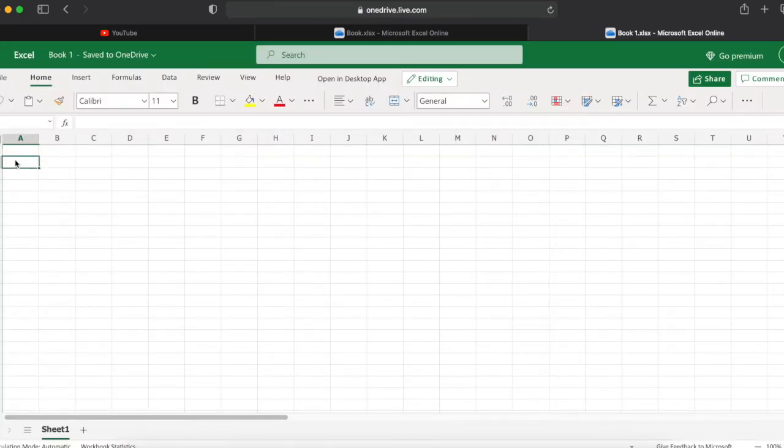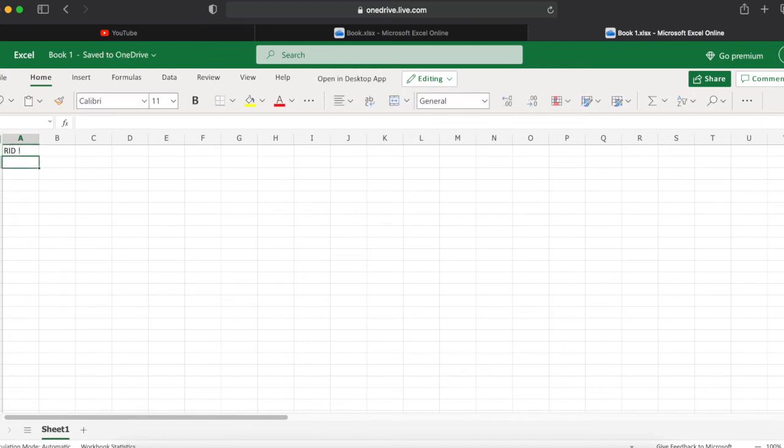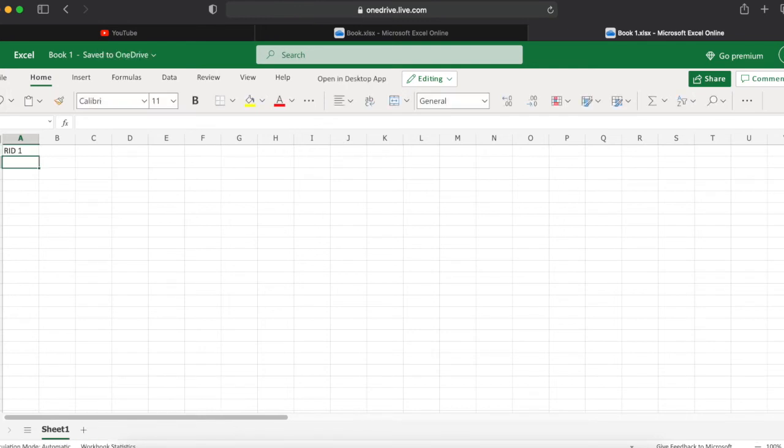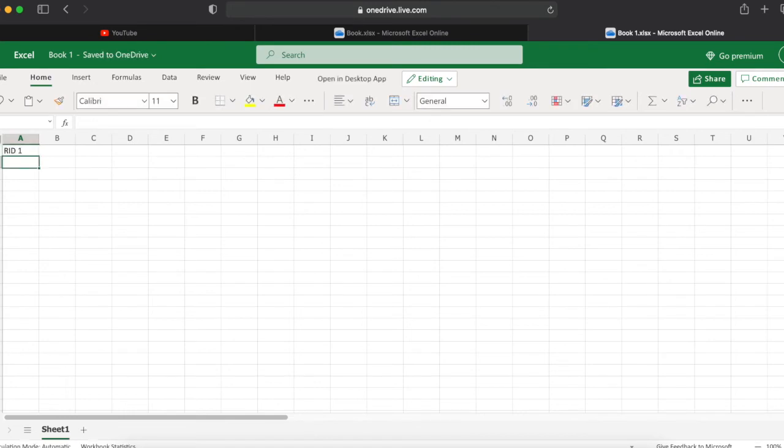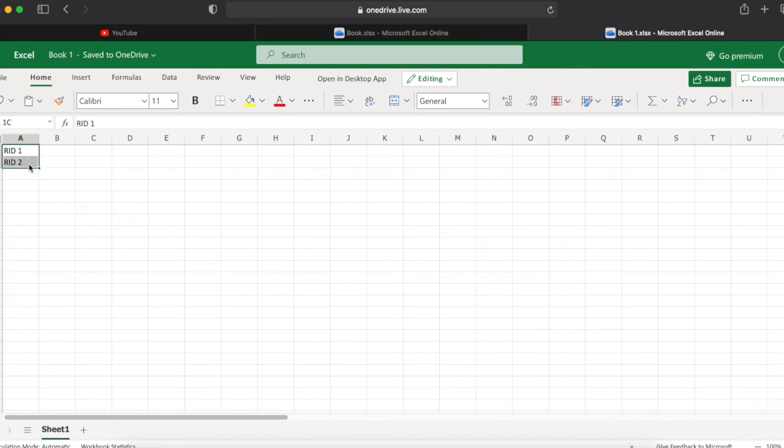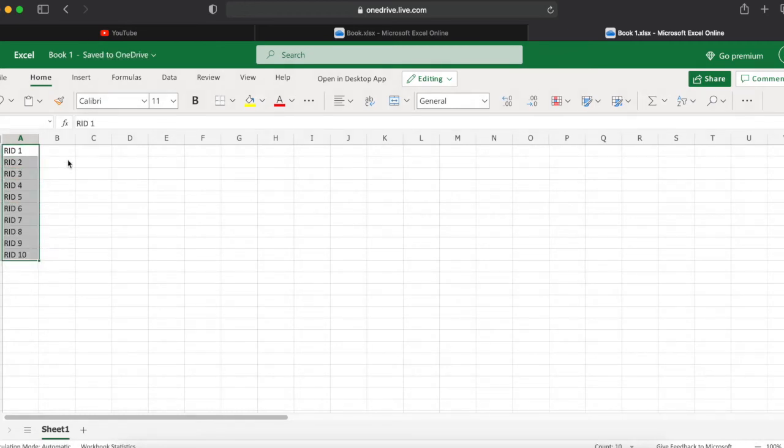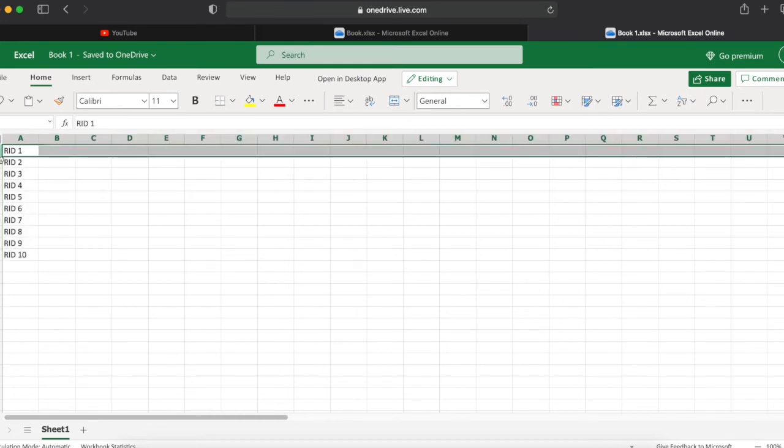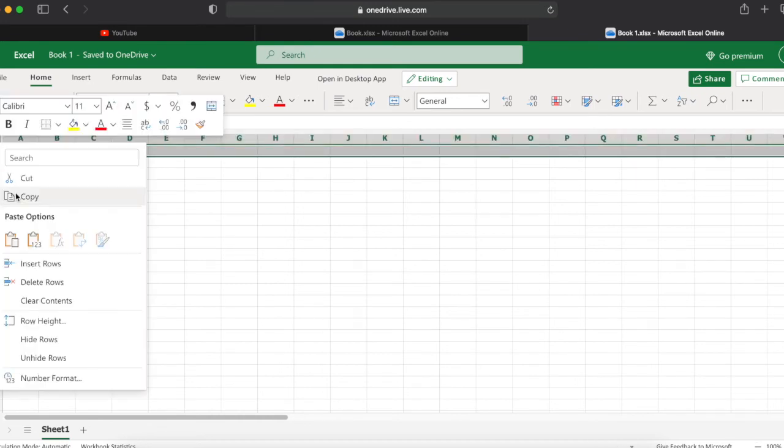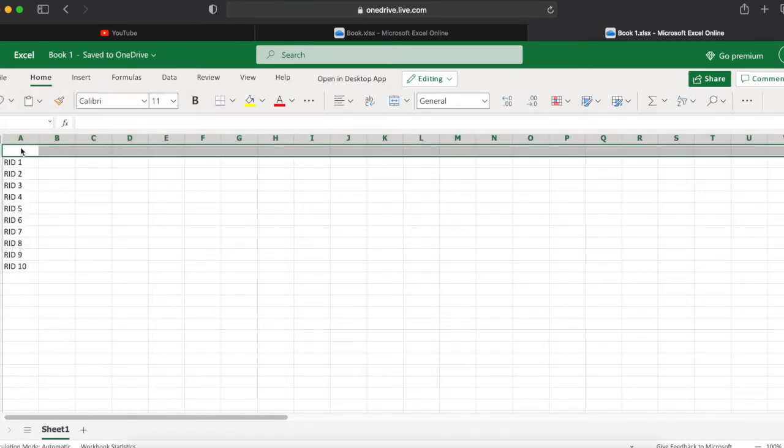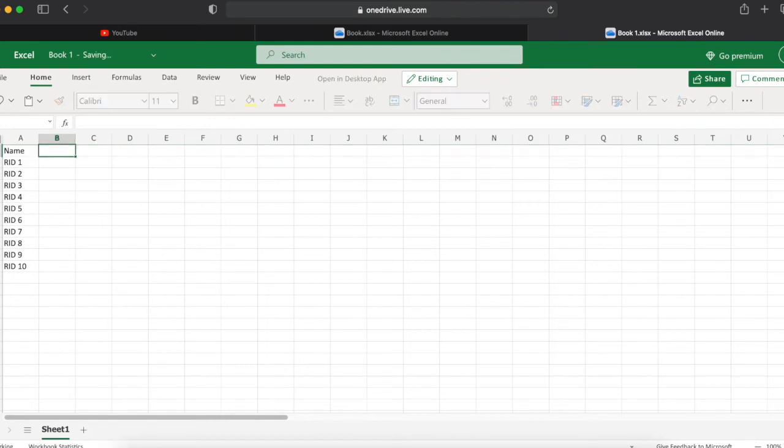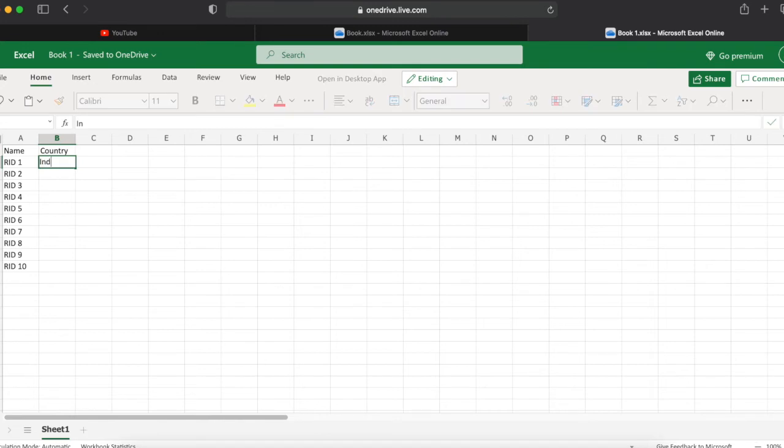I'm going to create a new blank workbook. We can try some formulas where we can see these are working perfectly fine in this web version. I'm going to create one table with name and location. Let's try with RID 1, RID 2, and drag it till RID 10.